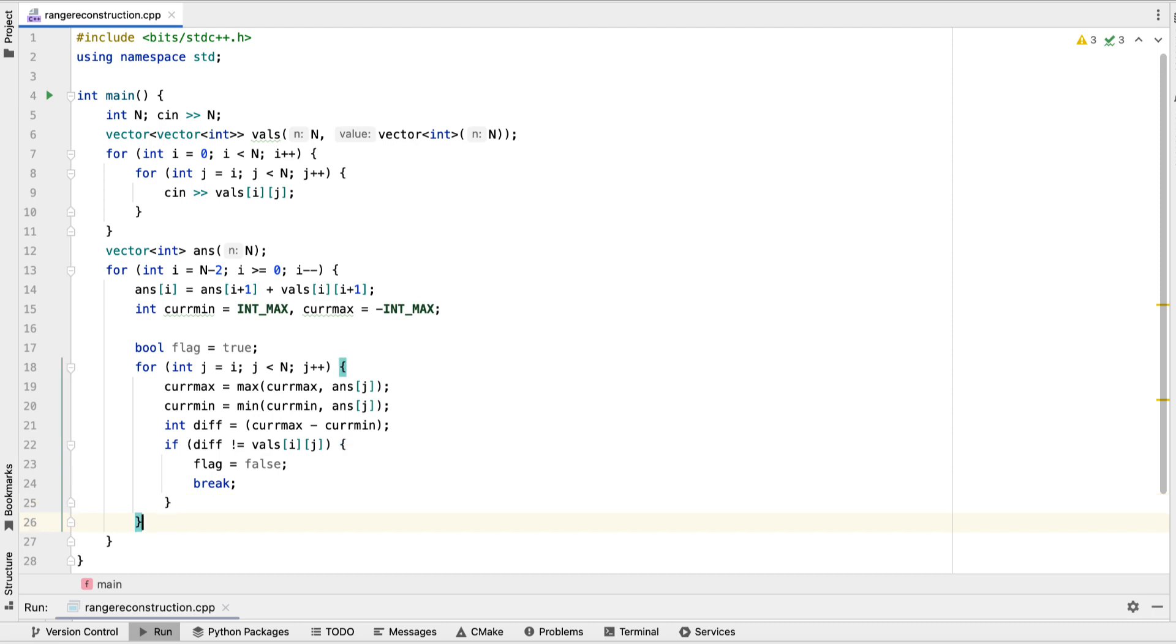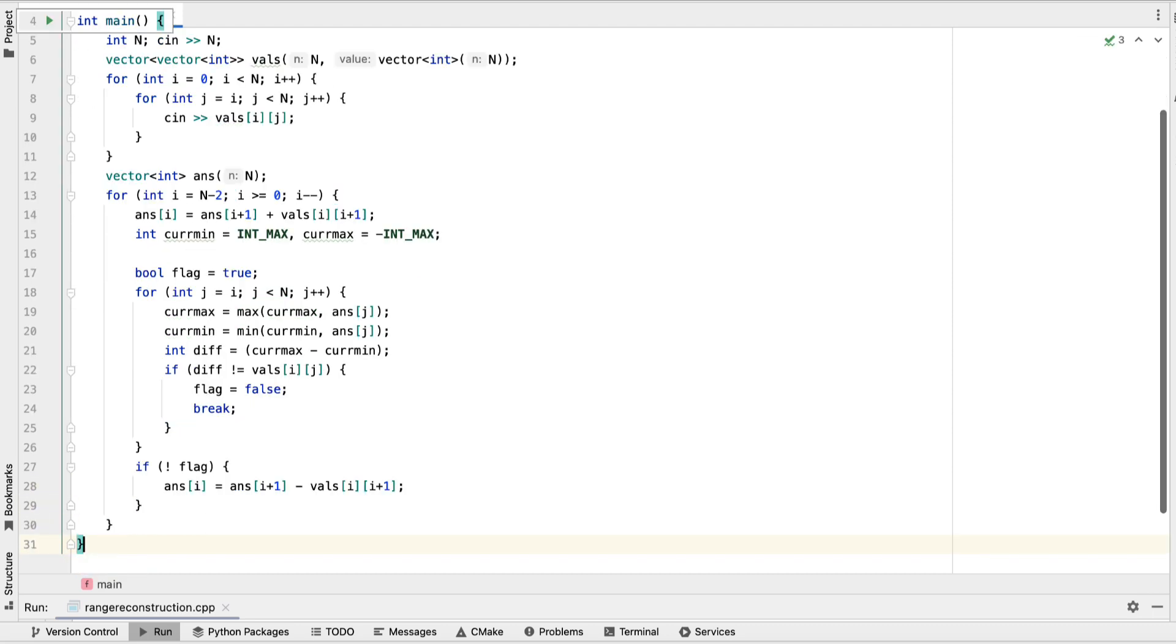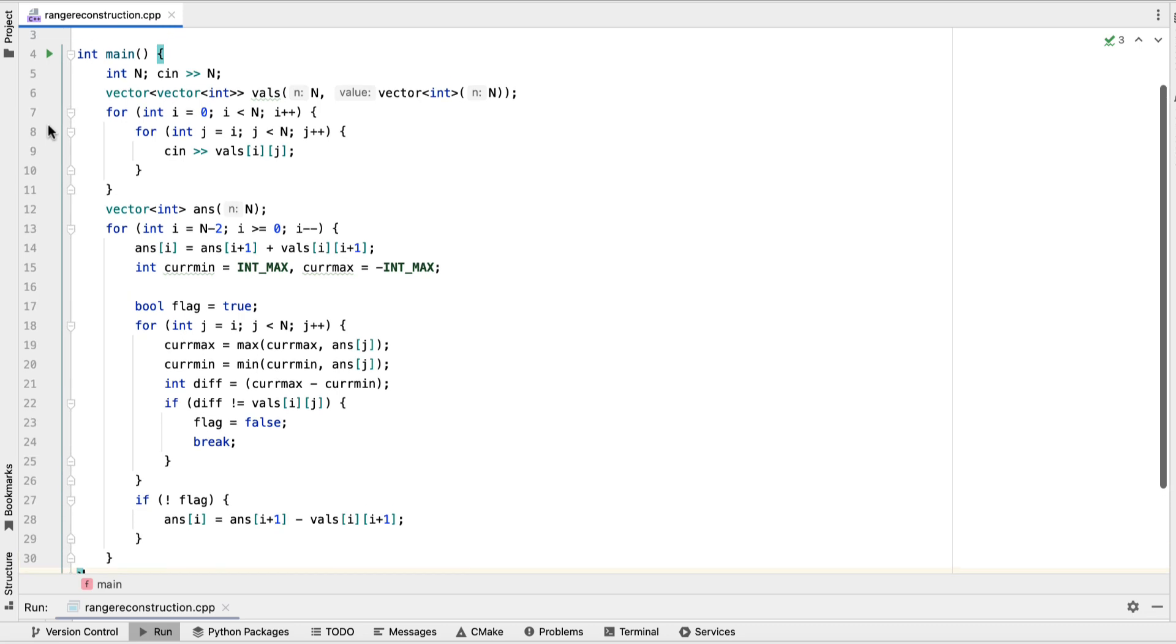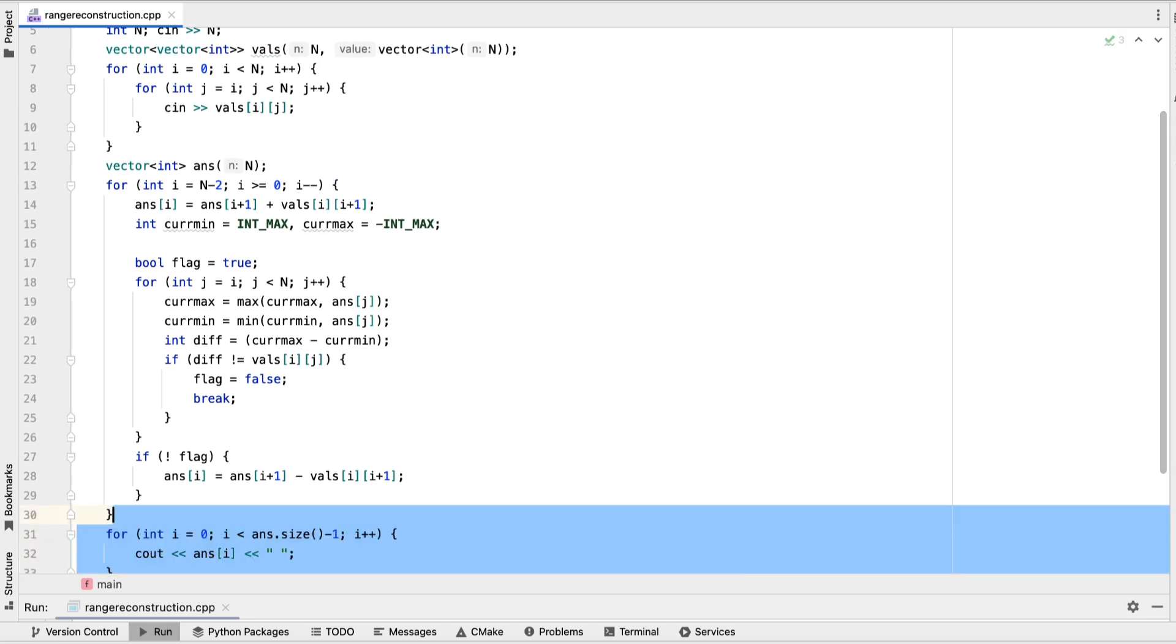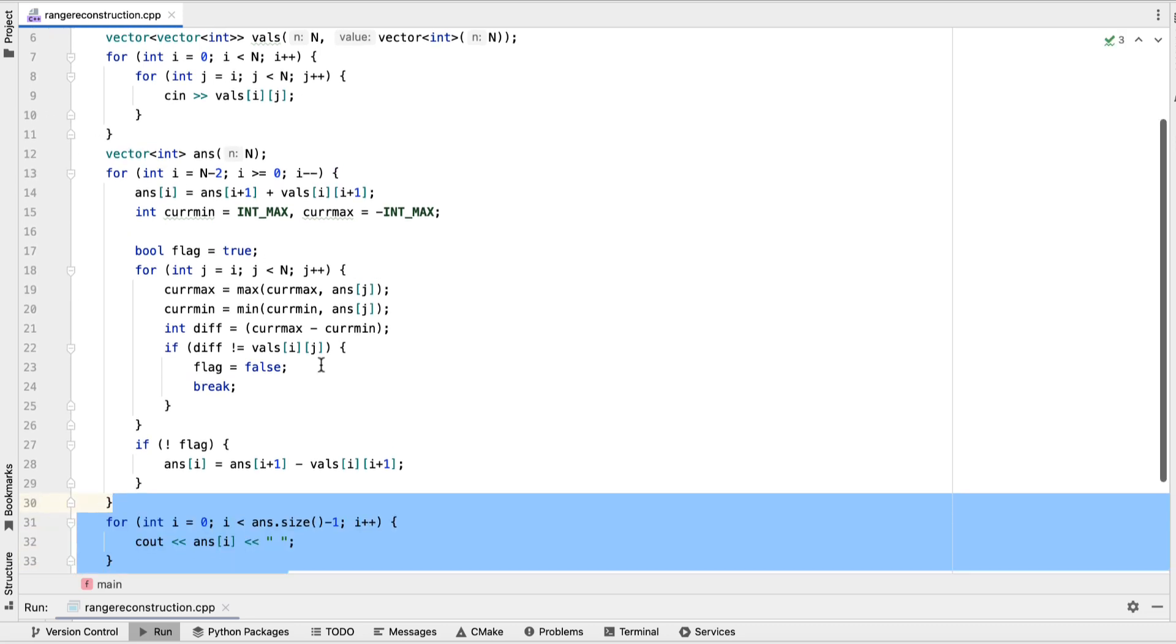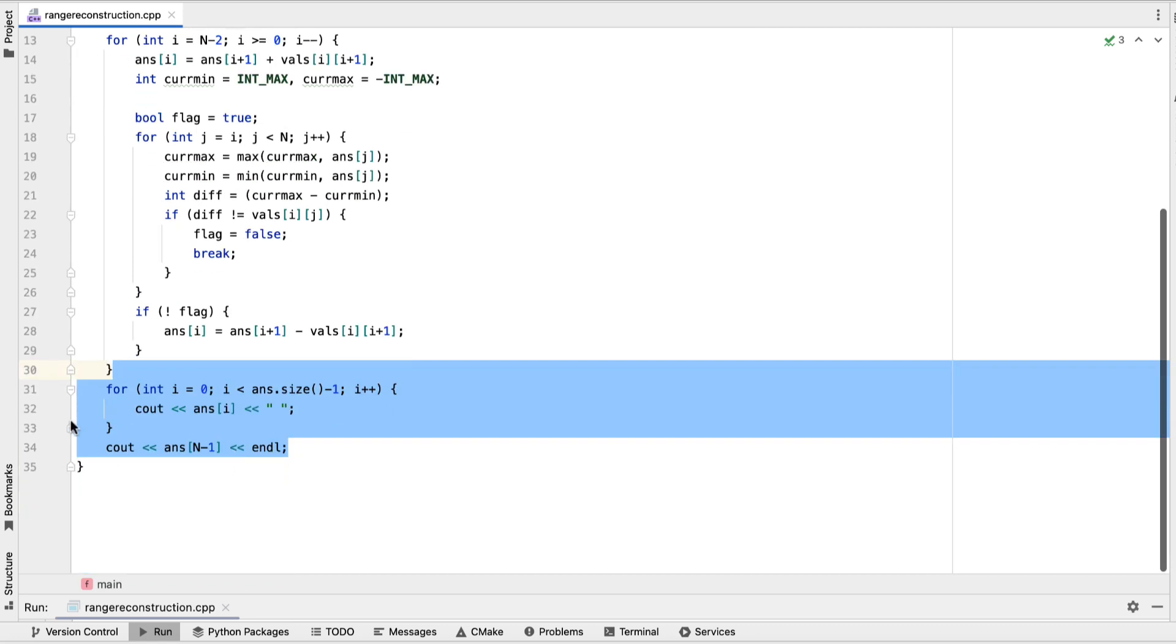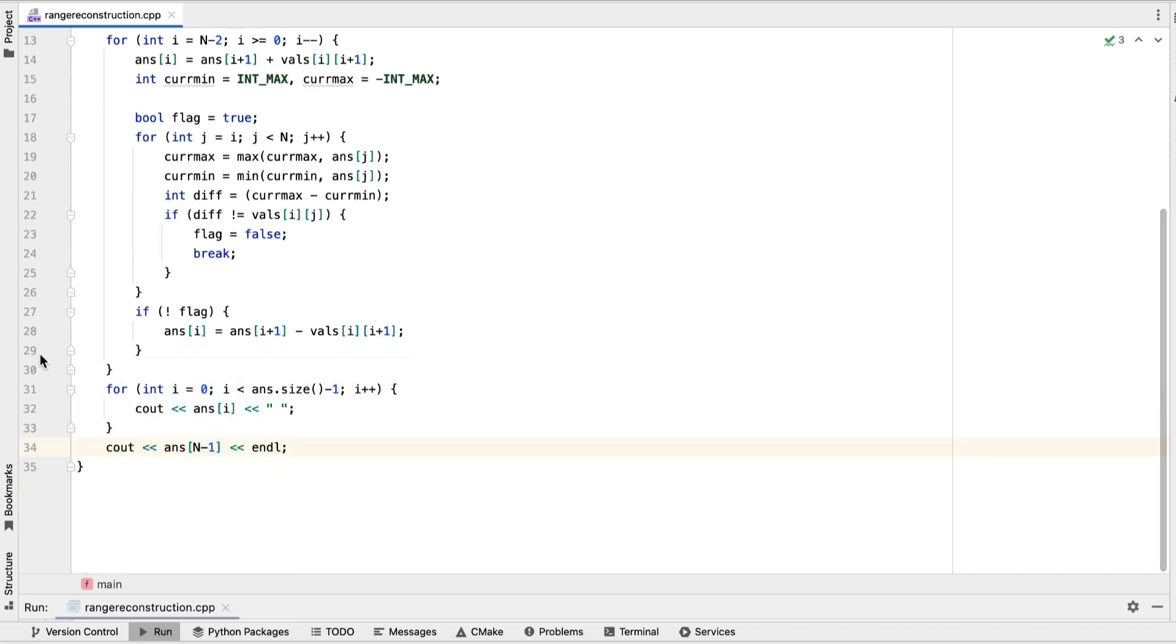At the end of our loop, if our flag is false, that means that this does not work as the value for i. So if i plus the difference doesn't work, then i minus the difference must work. So we're going to set it equal to the value after that minus the difference. At the end, we're going to print out our array. And that's the end of our program.